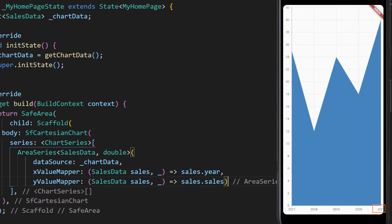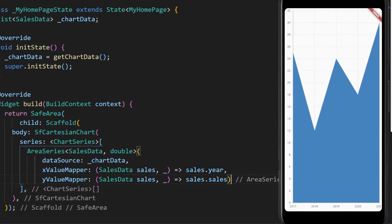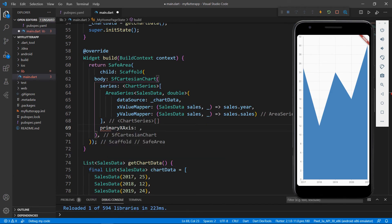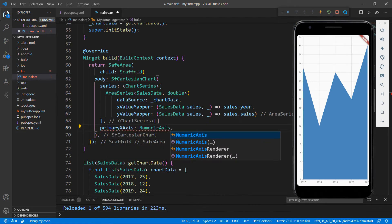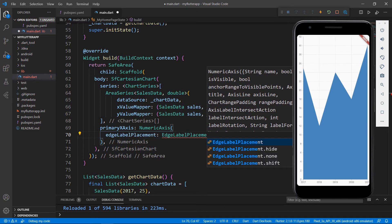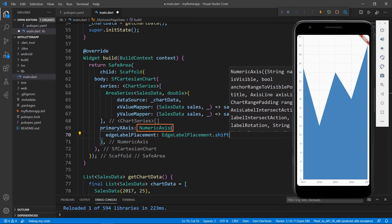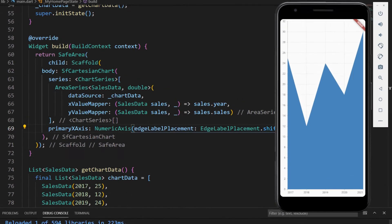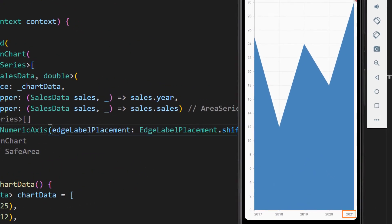You can notice that the last label is placed outside the chart area. To render the label within the chart area, in the chart widget add the primaryXAxis property, set the NumericAxis class, and set the edgeLabelPlacement property with the value EdgeLabelPlacement.shift. The NumericAxis is used because the x-axis value type is double. Save the file and you can see the last value is now rendered within the chart area.